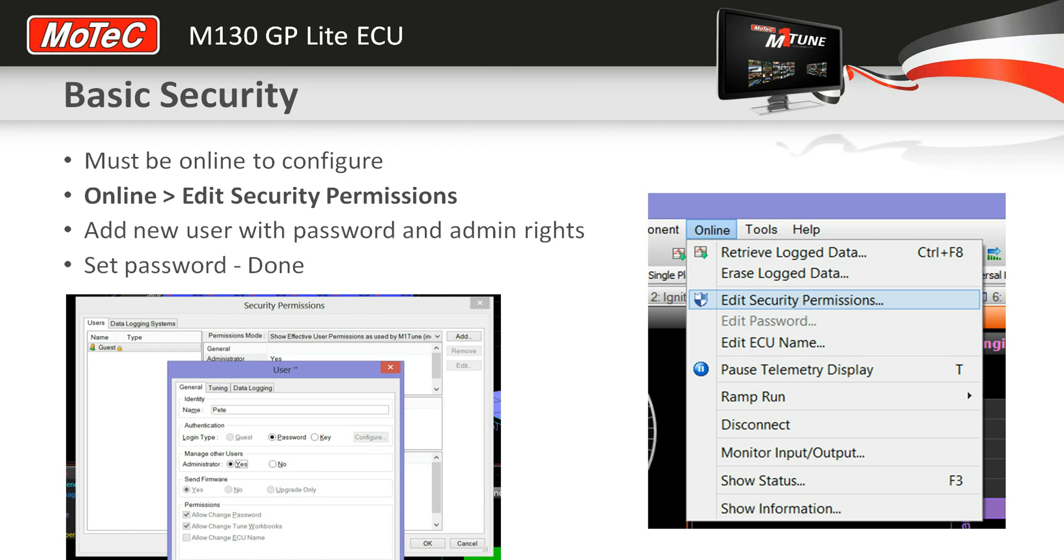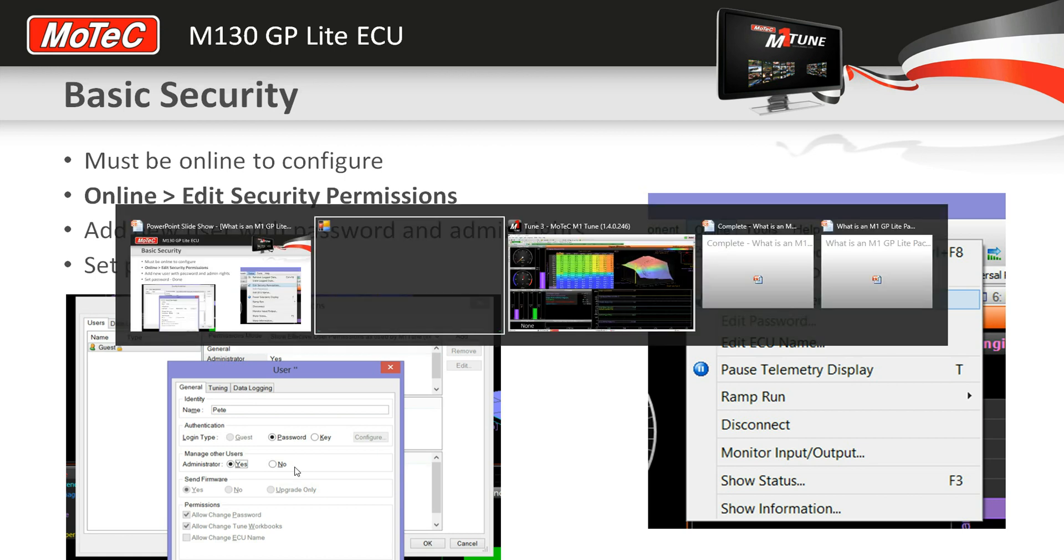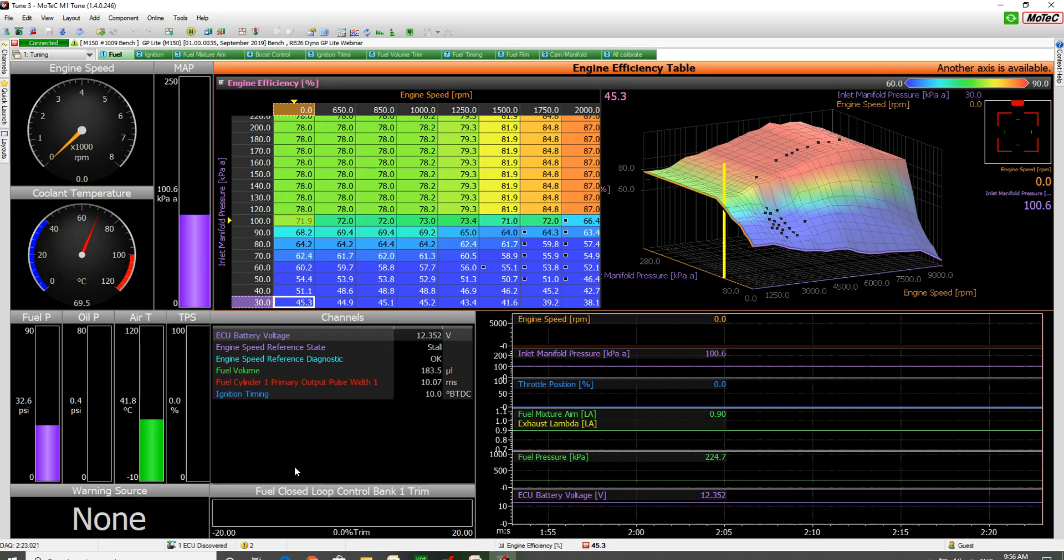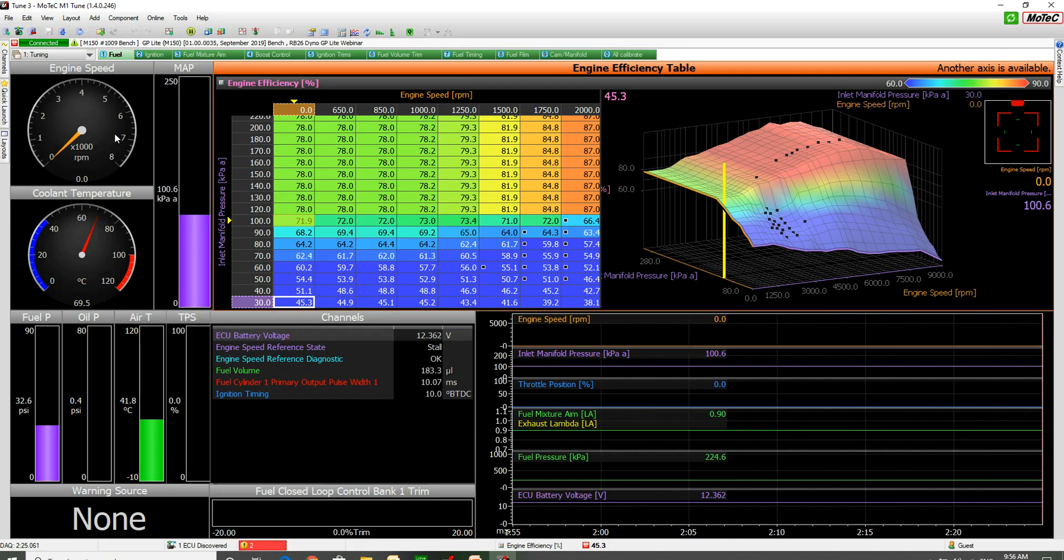So I'll just show you live how to do that. We've got the ECU, it's online here.